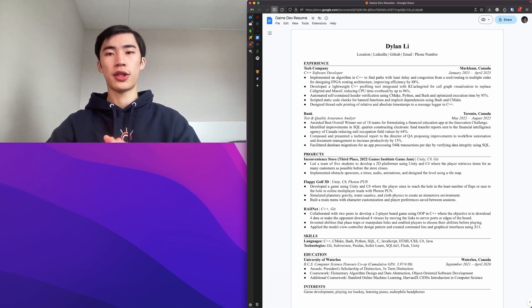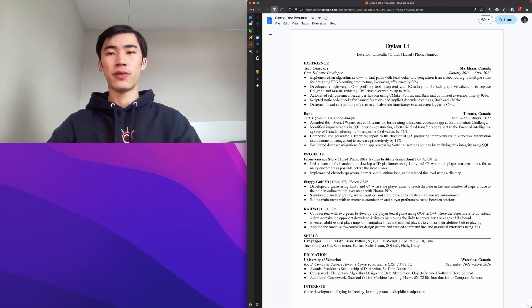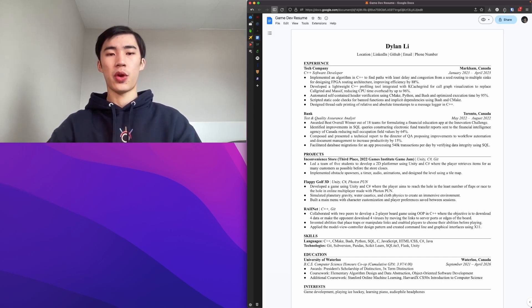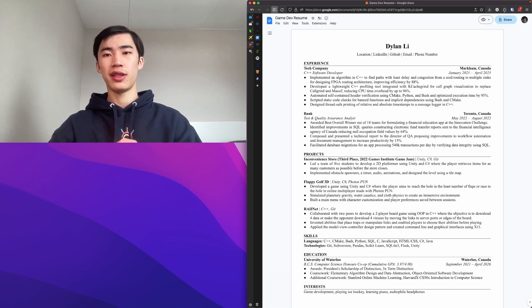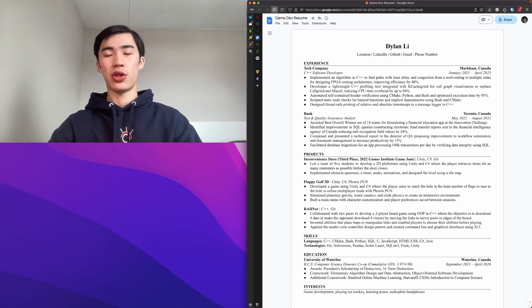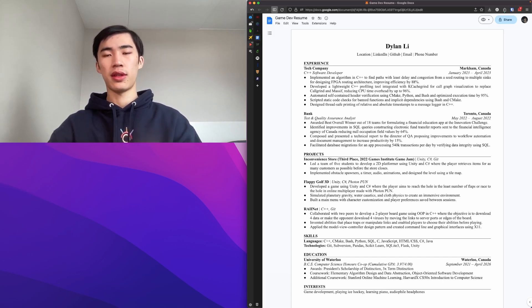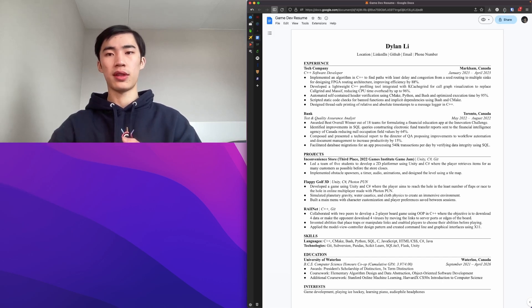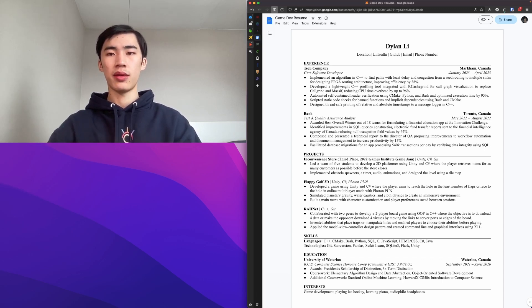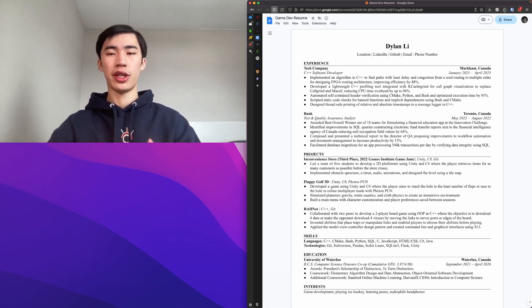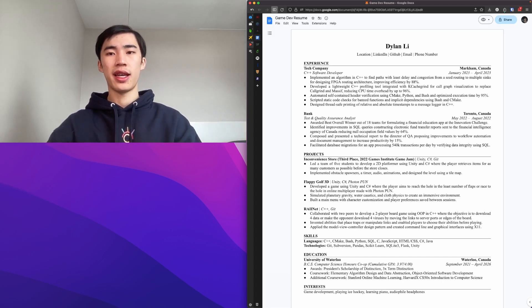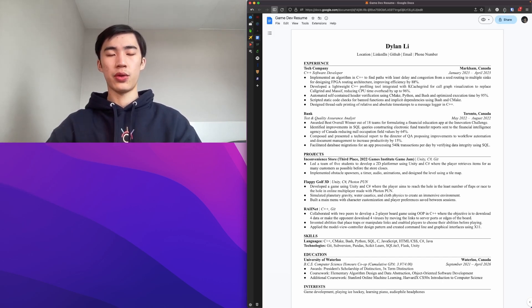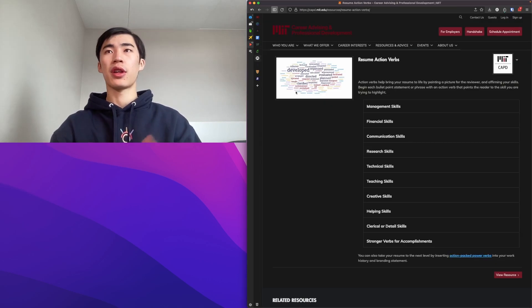Then for the structure of the bullet points, you have a couple of options, but for both options you want to use an action verb, usually in past tense unless you're currently working that job. So you performed an action or you use an action verb to do something with some results, or you achieved some results by doing some action. And you want to weave your technologies and languages, whatever you use to achieve that, in the bullet point as well because they do do some keyword searching through your resume.